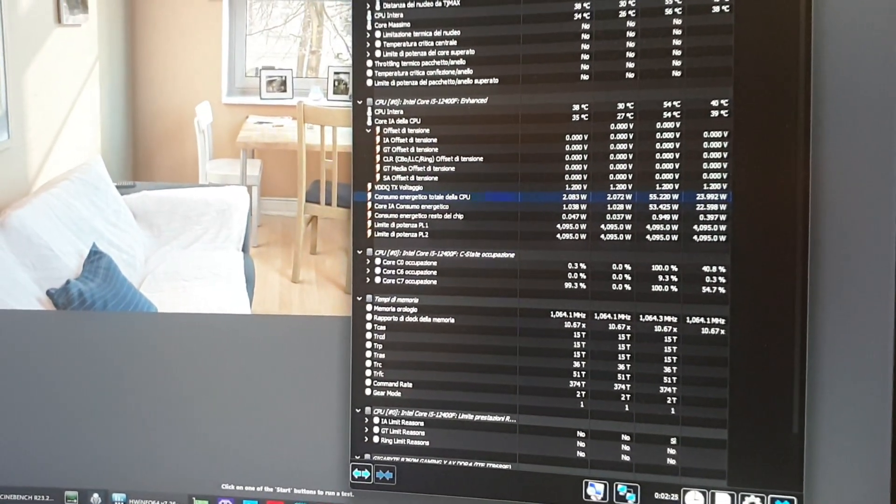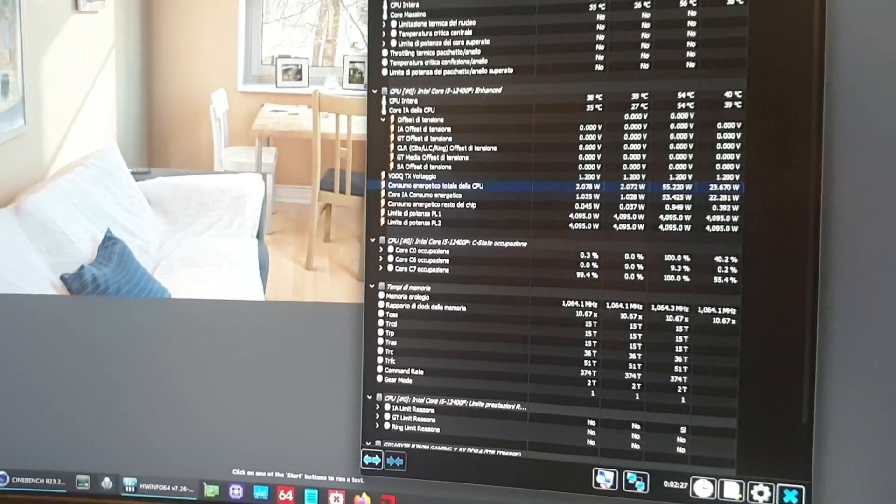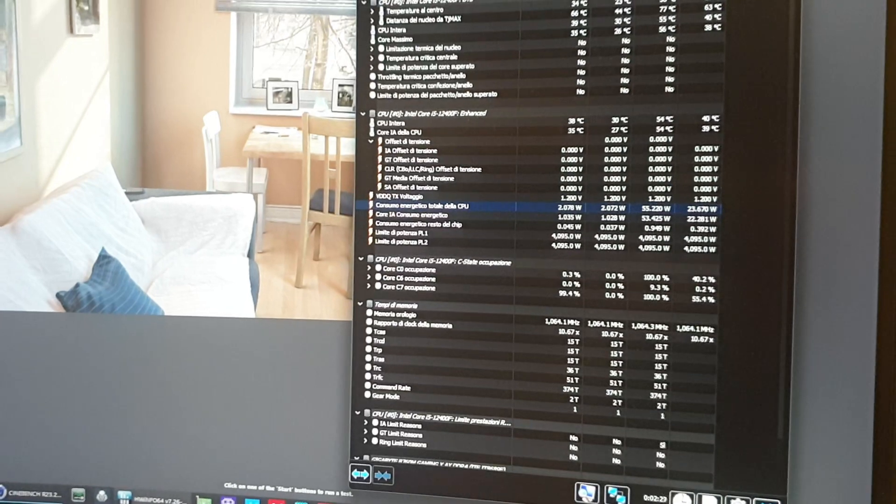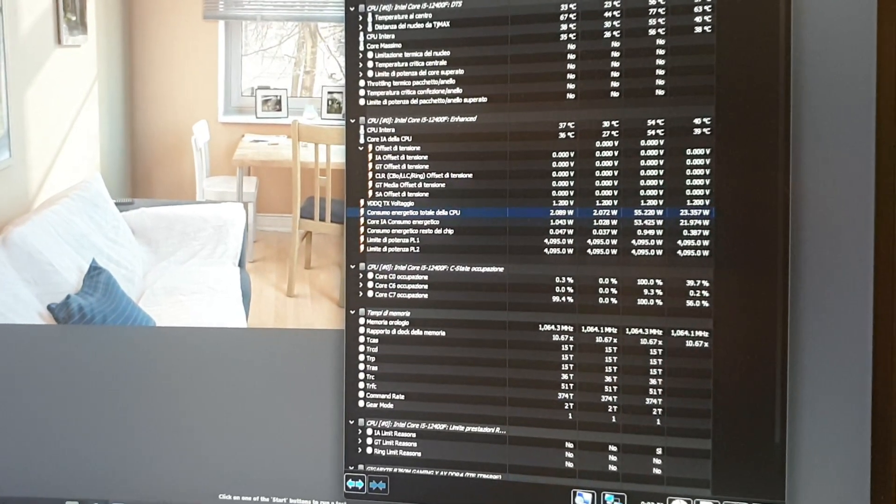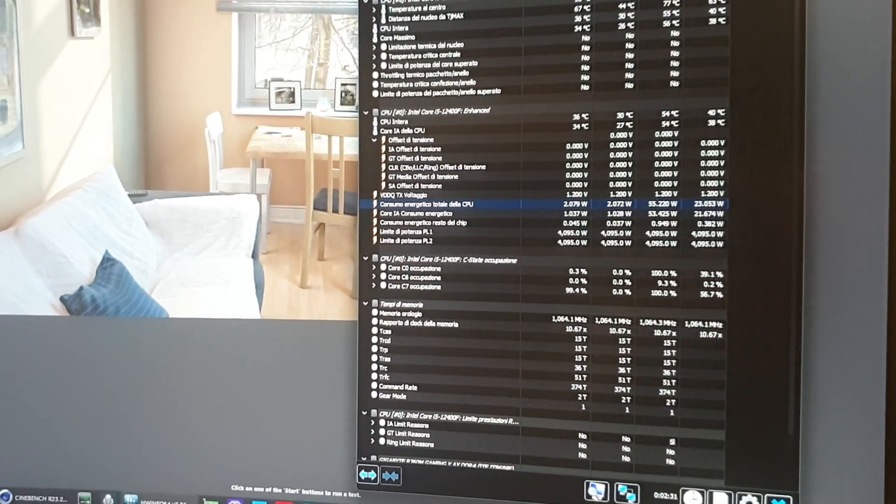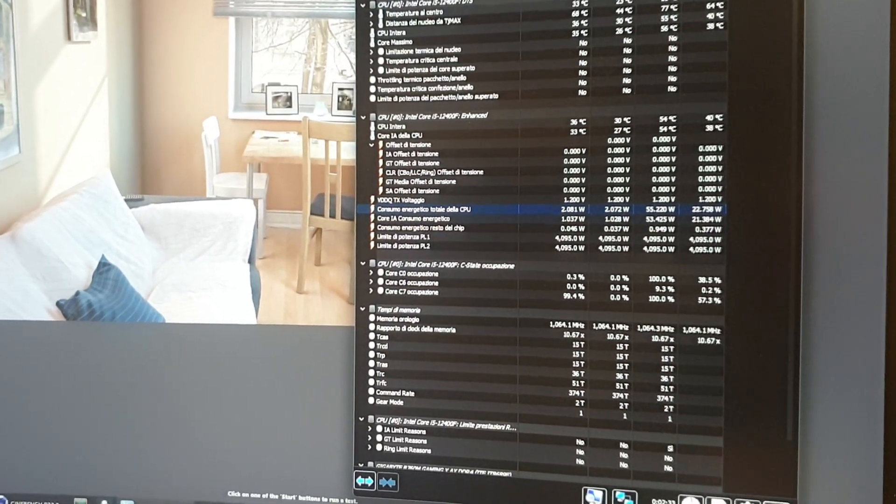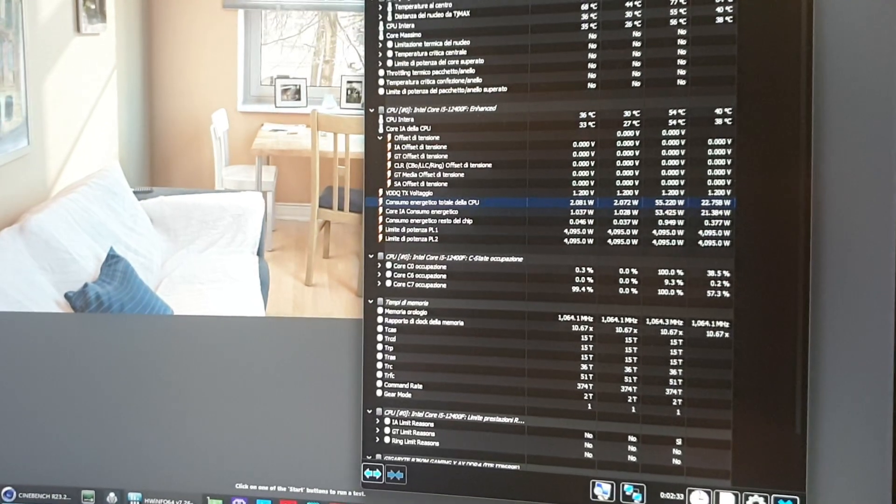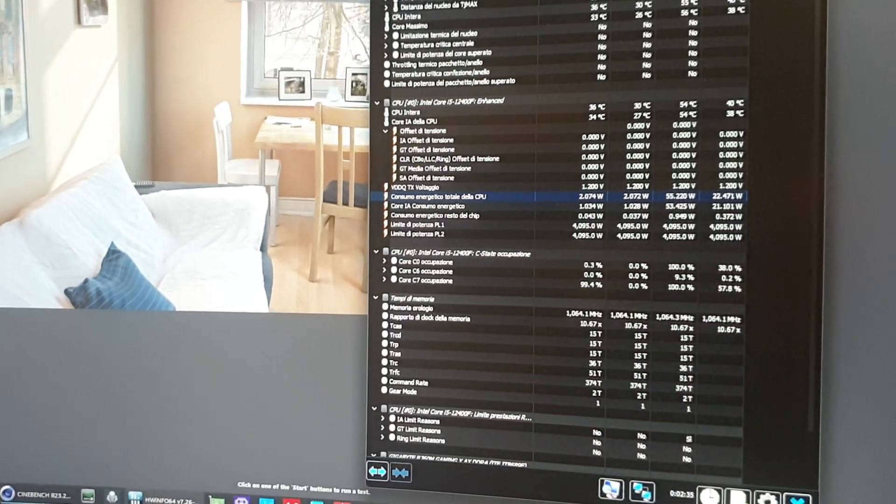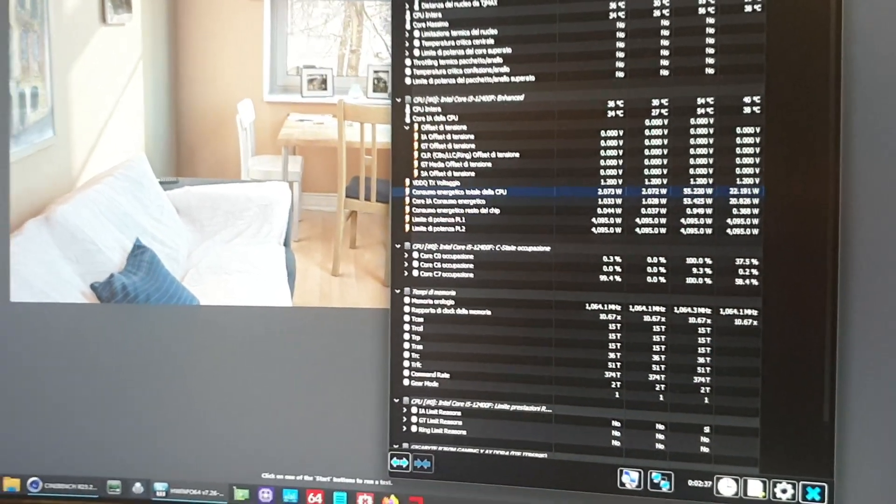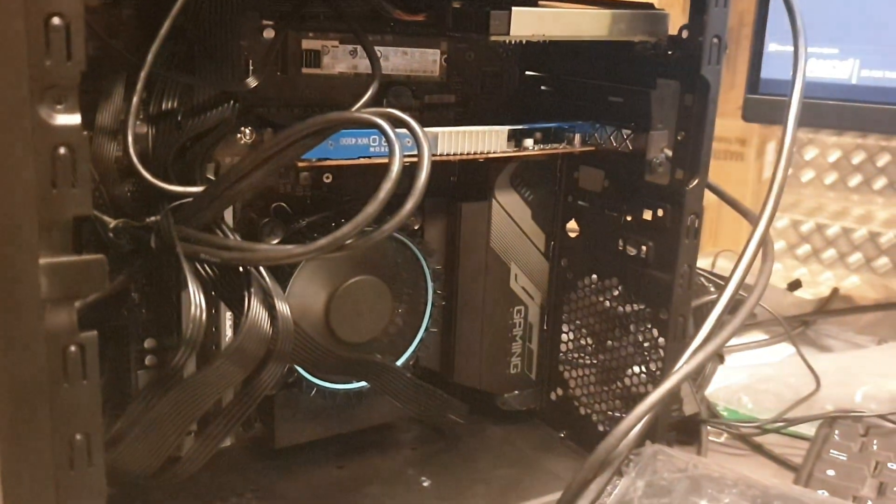We finally have undervolt on 12th gen, which is the only generation I care about because I don't care about efficient cores. Yeah, just a quick update with a very bad phone - I broke my phone - and here we are, ciao!